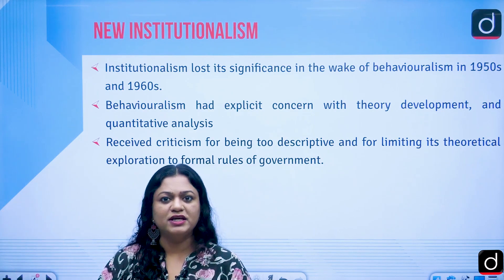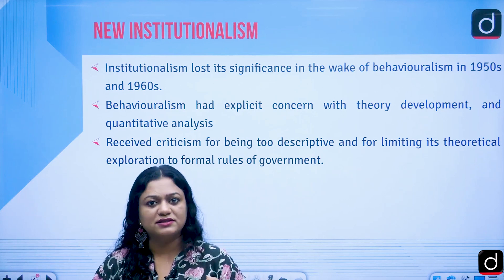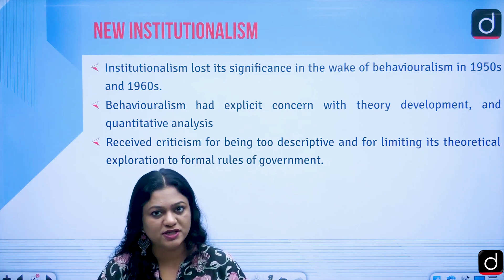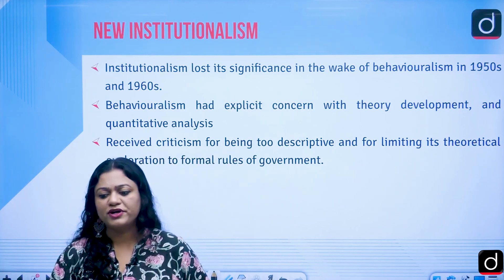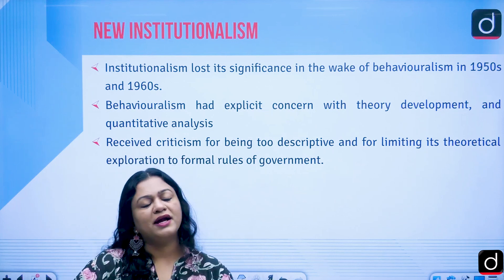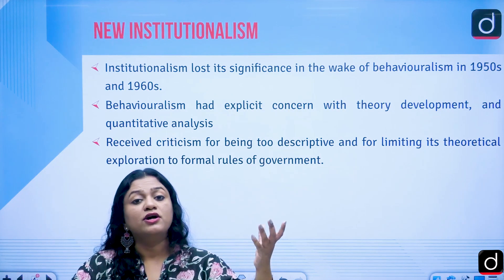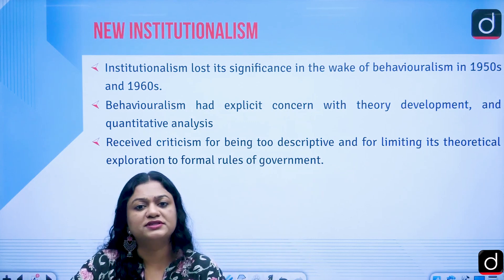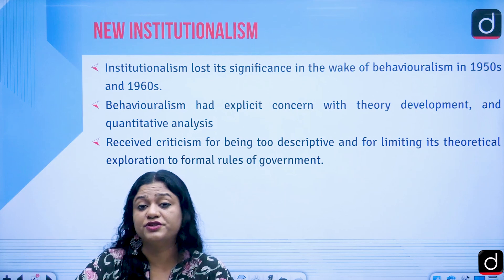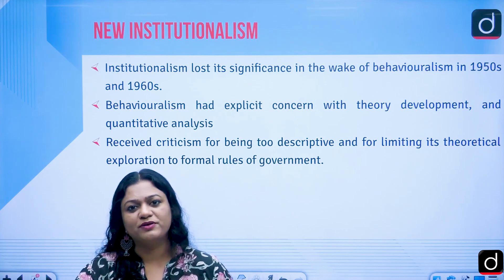End of the day, why do we have institutions? They are there for the service of the population — the citizens who are members of the political community. So institutionalism was highly prescriptive, normative, and many thinkers criticized it. Roy C. Macridis came up with the biggest criticism of the institutionalist or traditionalist approach for being highly parochial and normative.